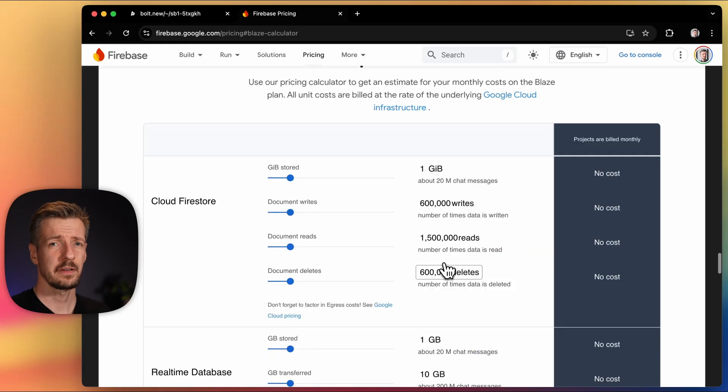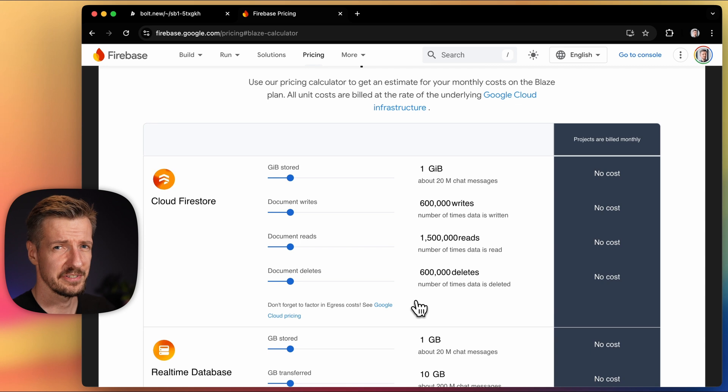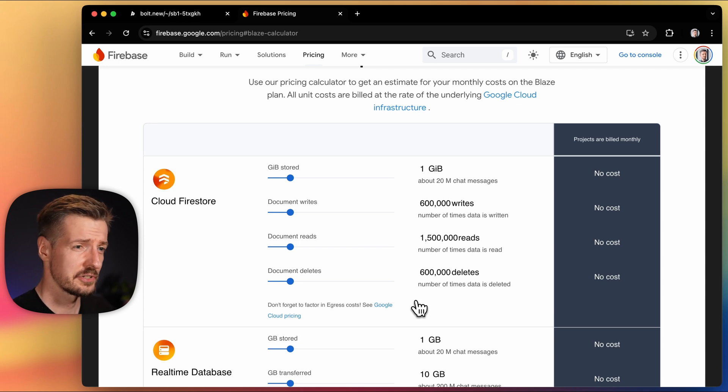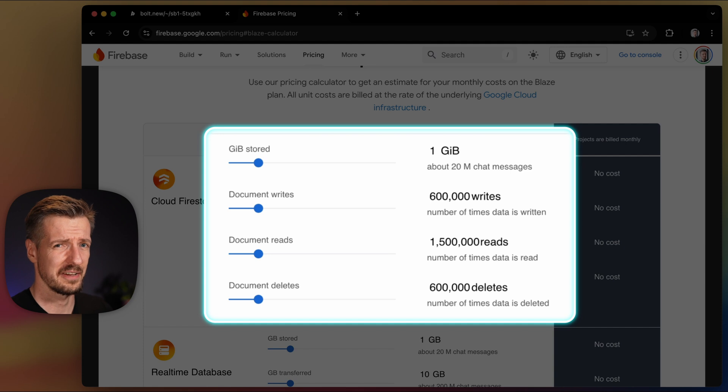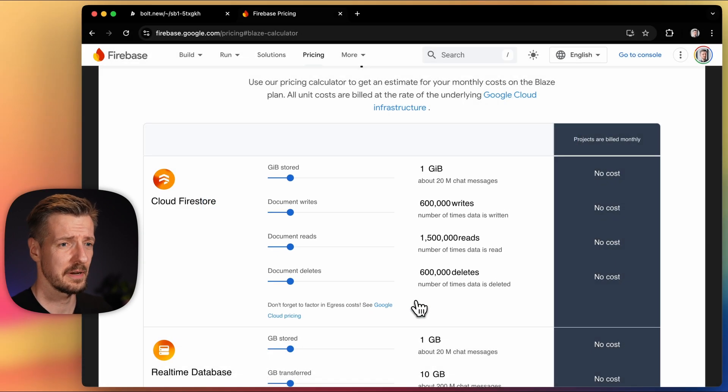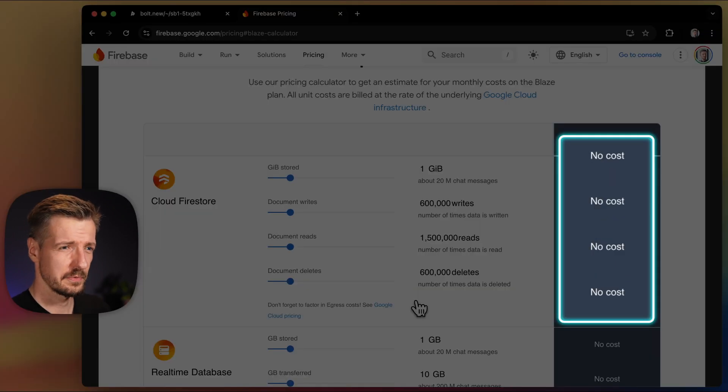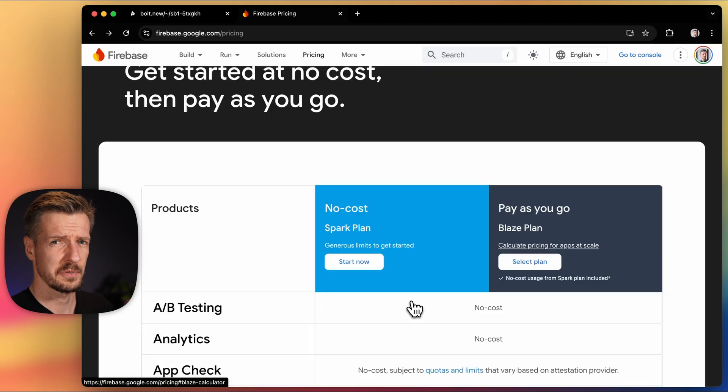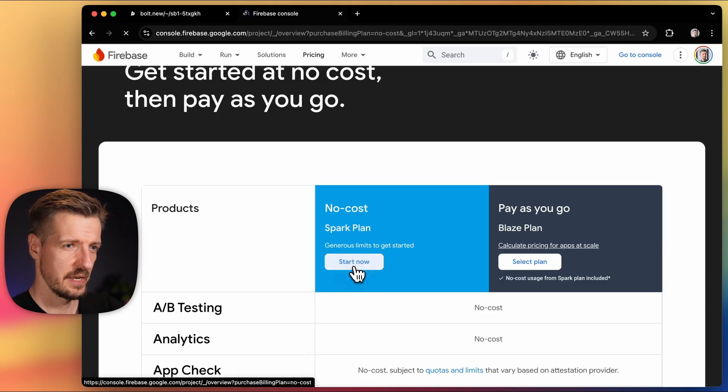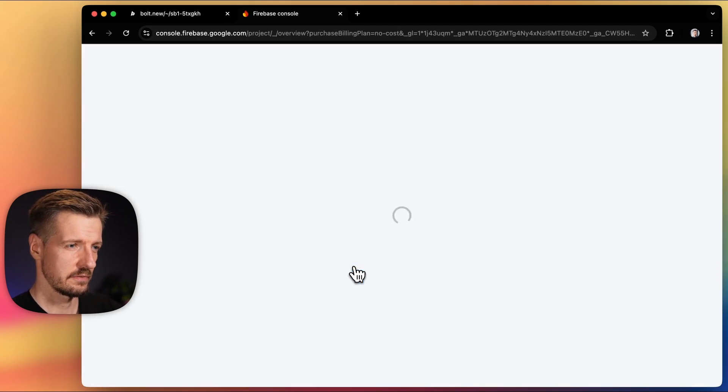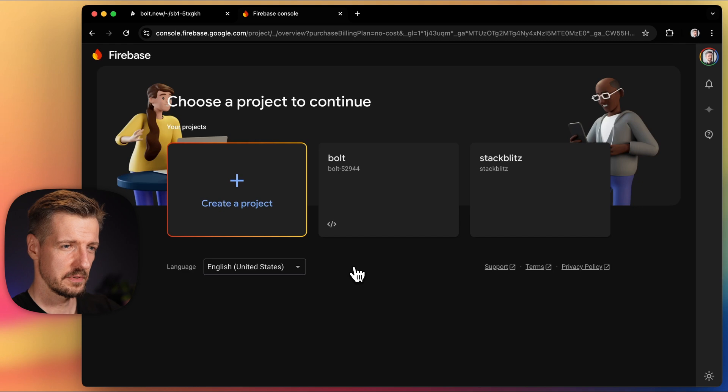A cool thing about Firebase is that they have a pretty generous free offering. So if you're just ramping up and initially your app won't have a crazy amount of activity per month, you should fit within the limit with no costs whatsoever. I'll just click start now and get to the Firebase dashboard.